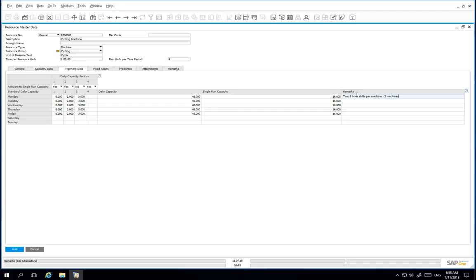Therefore, the single run capacity for this resource is a full day of running one machine over two shifts. This is signified by choosing the value yes for factors 1 and 2 only.